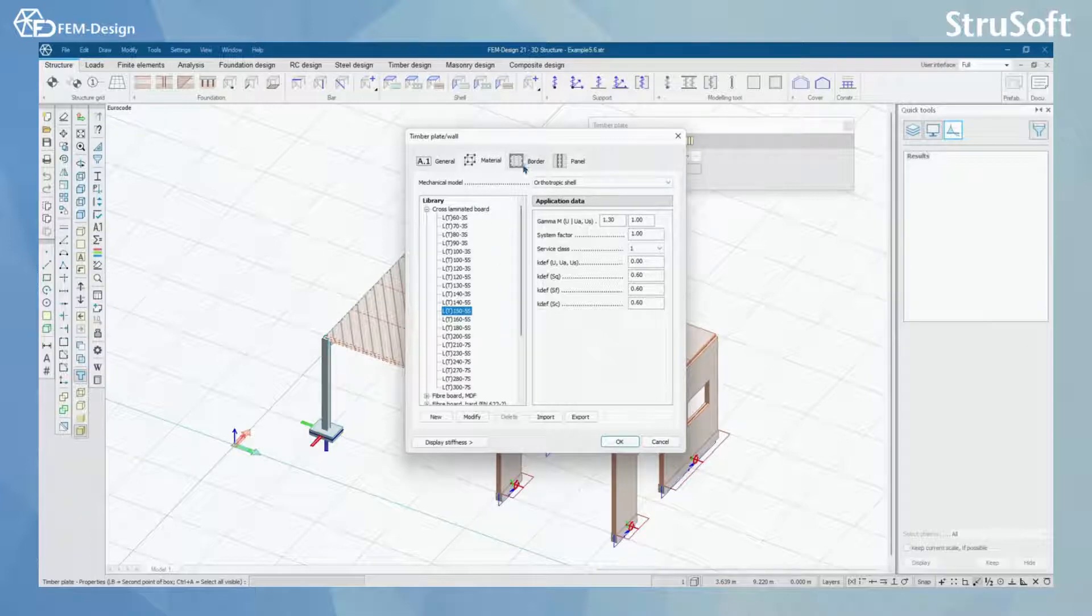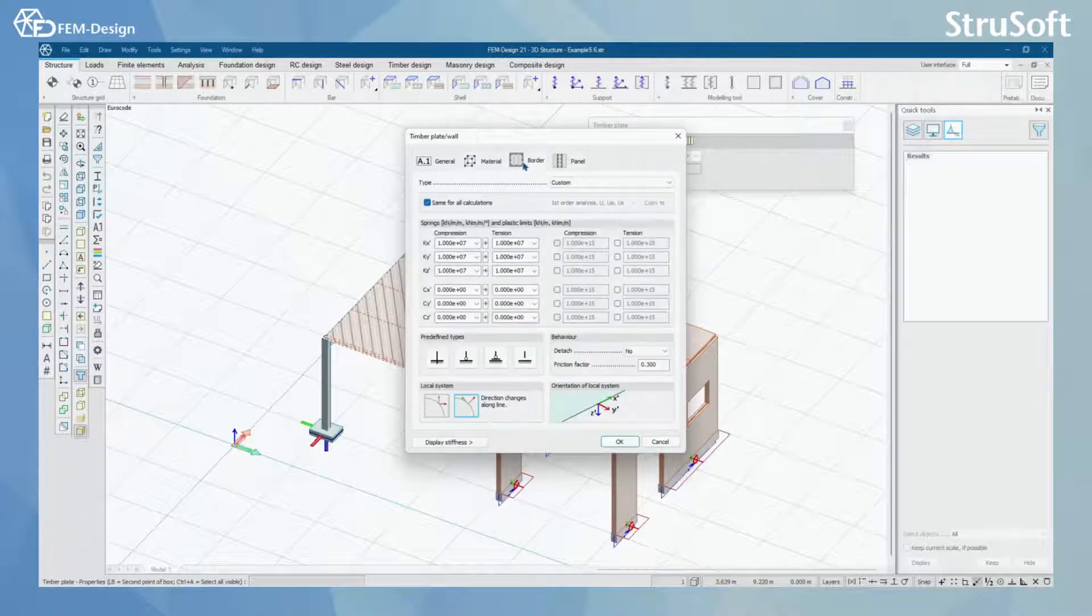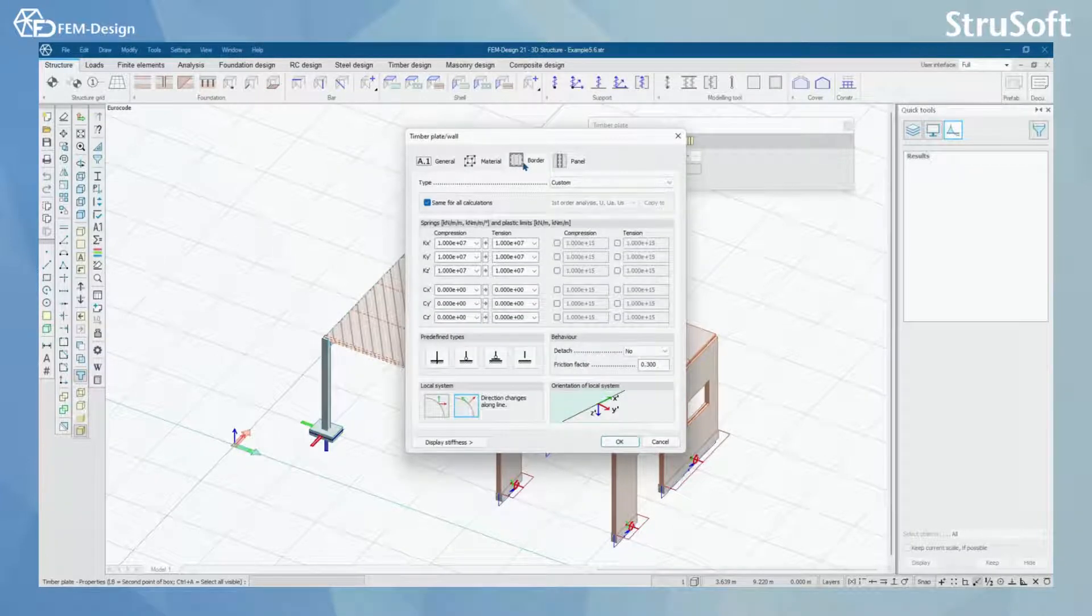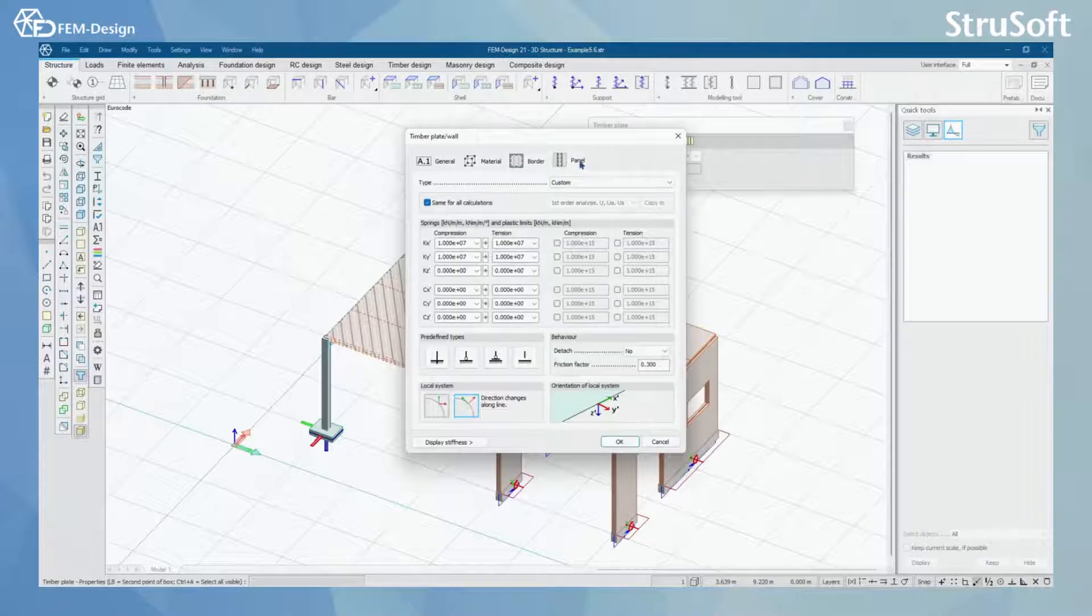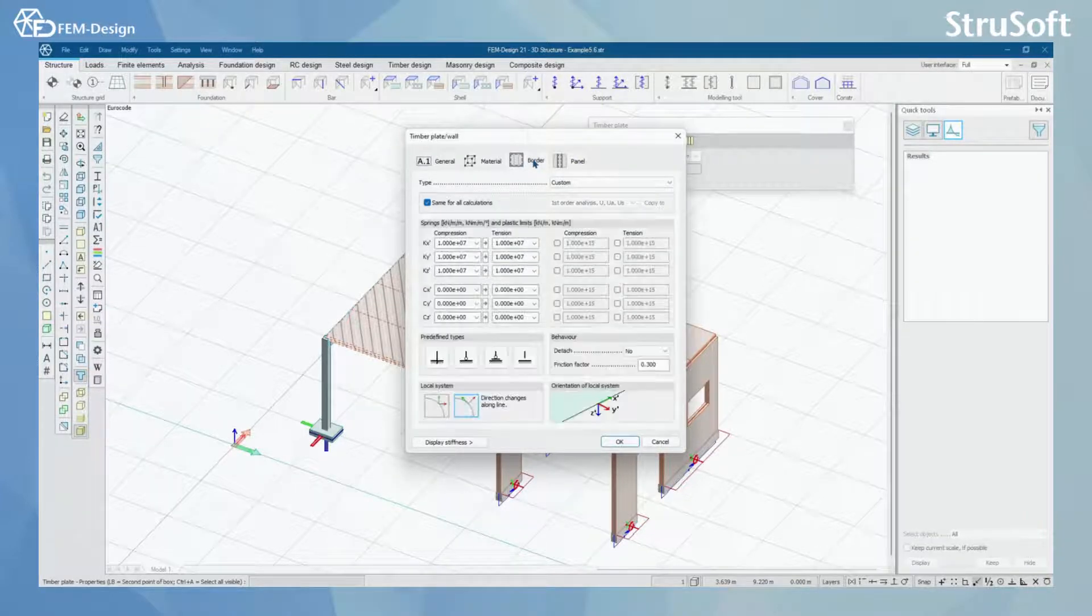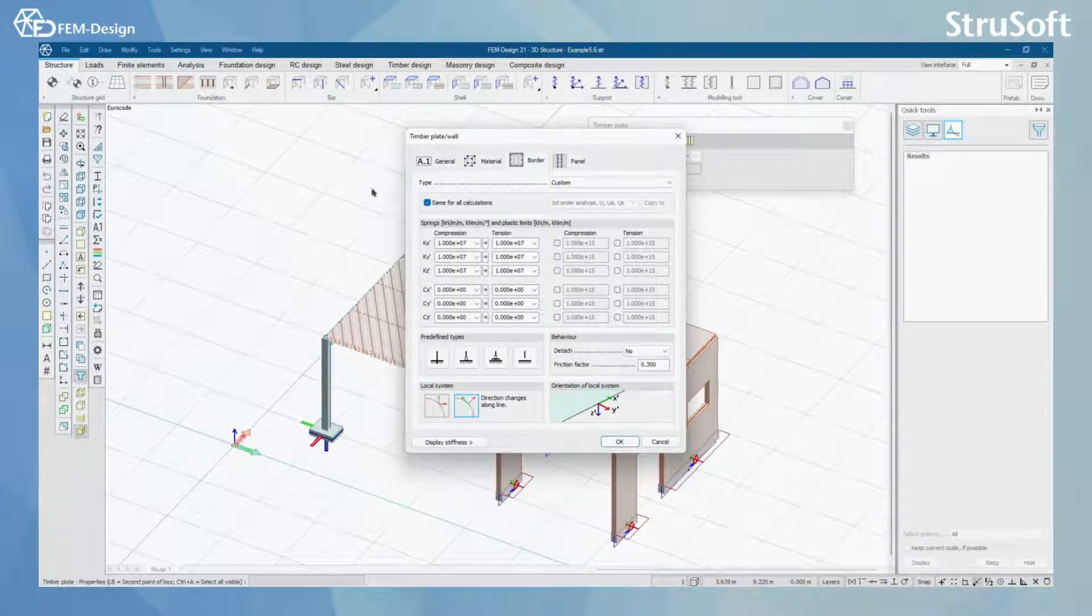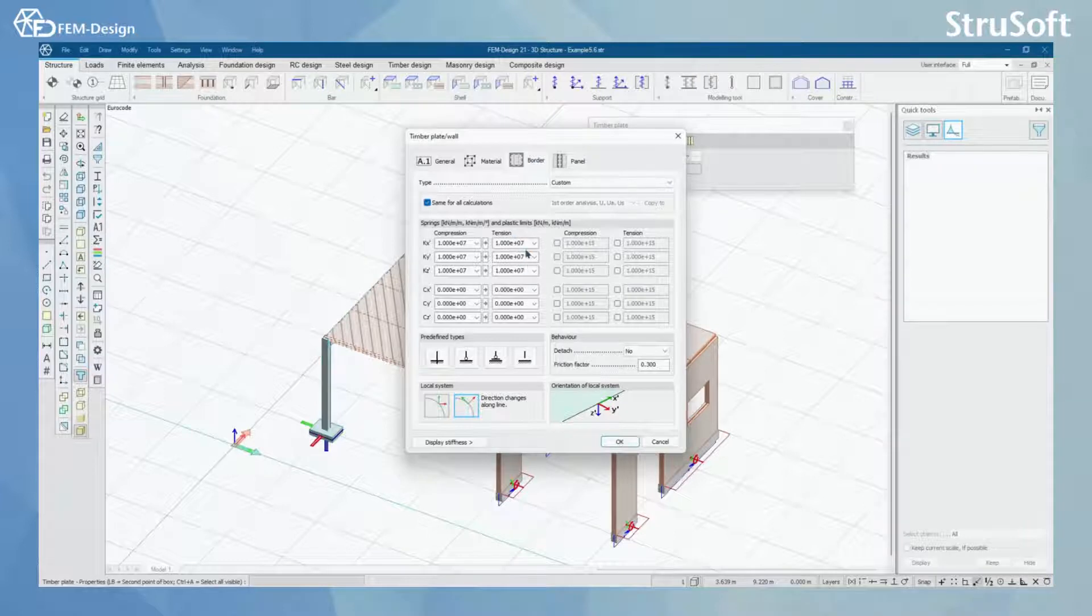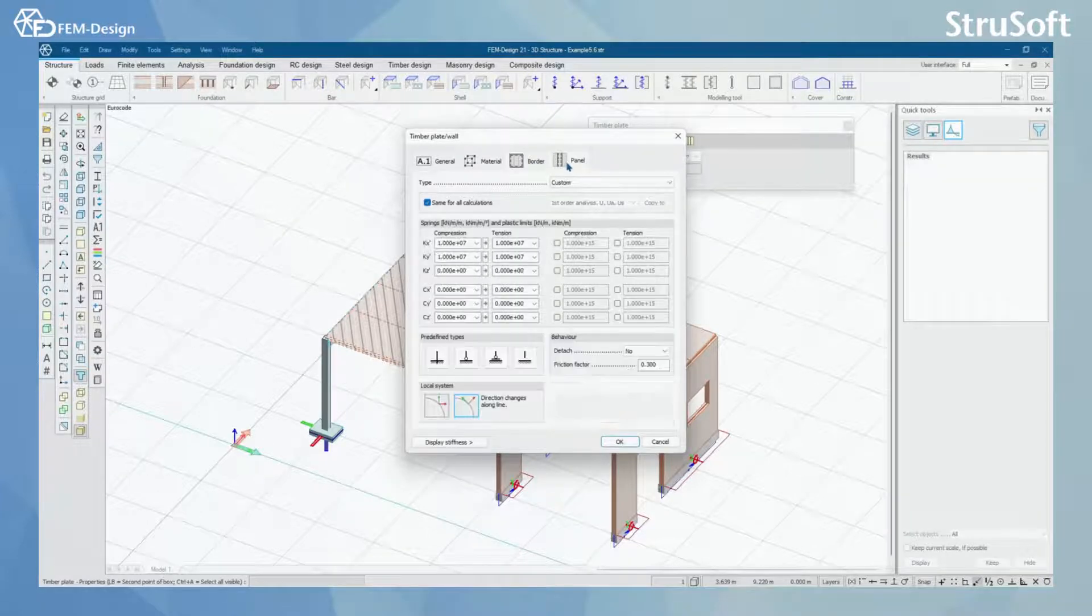In plates or walls you will also have border and panel connection parameters where you can set up the correct parameters for your connections.